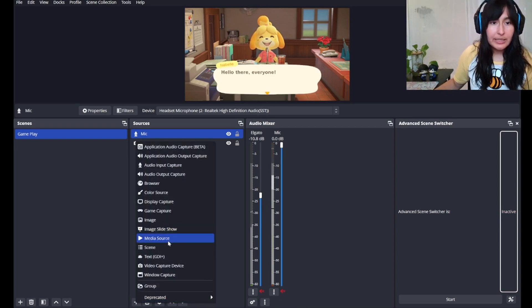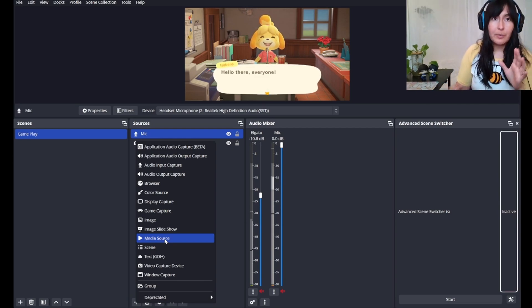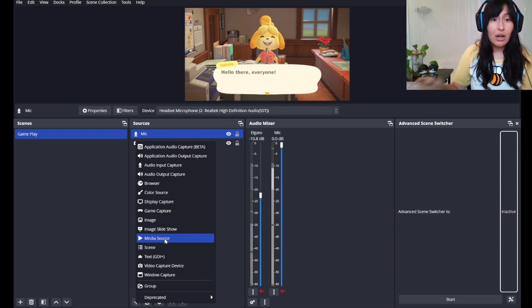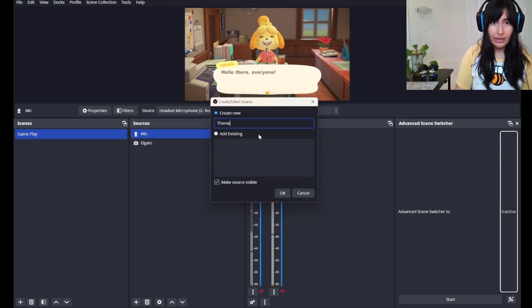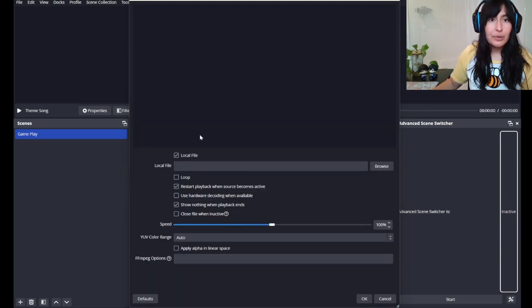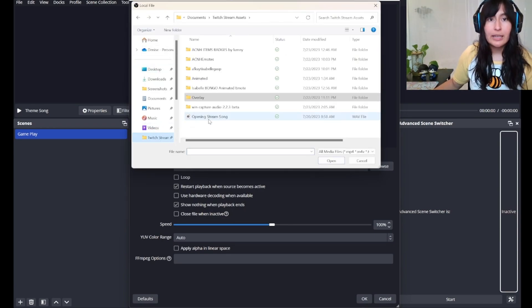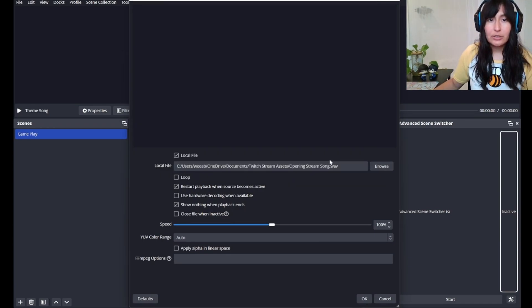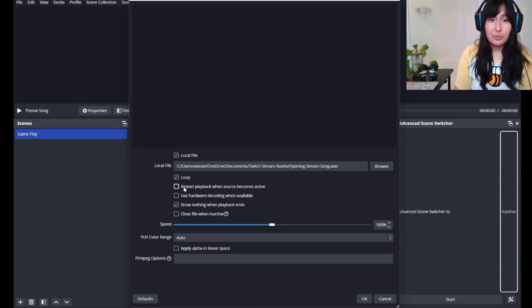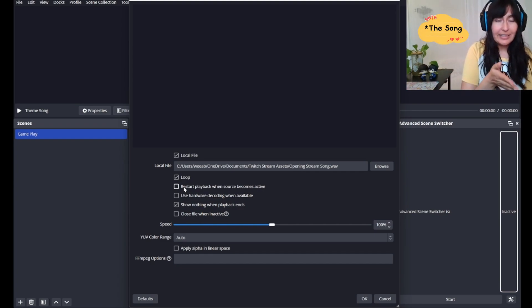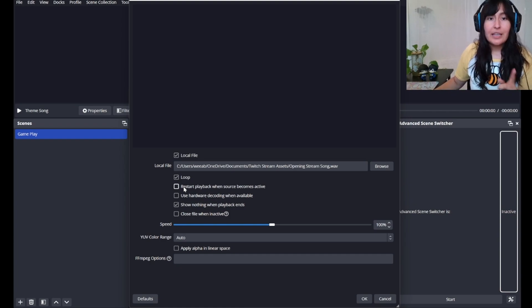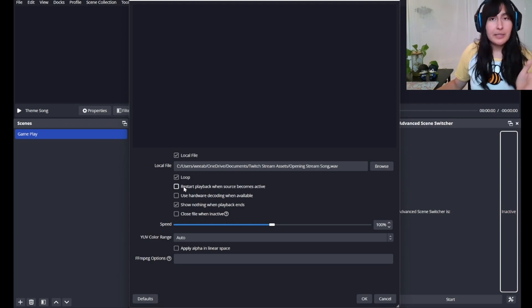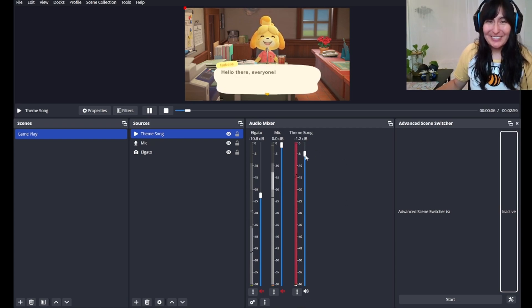The last piece that we're going to add is a media source. For me, my intro song for my starting pages, my ending pages, is a single audio. So we will go ahead and write in theme song because that's fun. Browse it. We'll have it in Twitch assets. Opening stream song. I want it to loop and then unclick the restart playback when the source becomes active. It comes down to personal preference. Essentially by unclicking that, when I go back to the scene, it'll just pick up where it left off. If you click restart playback, then the song starts from the beginning.